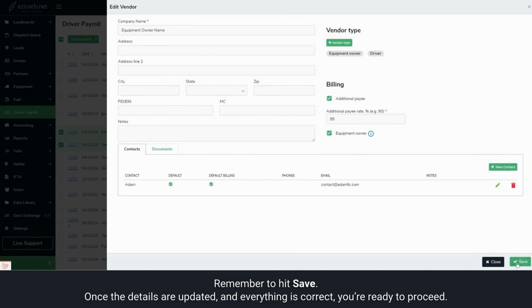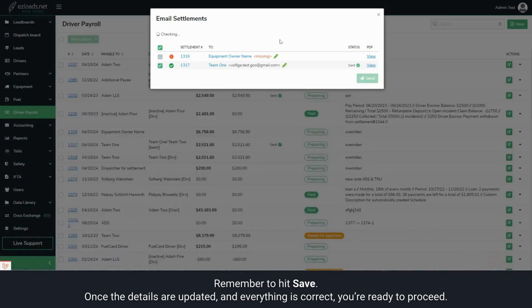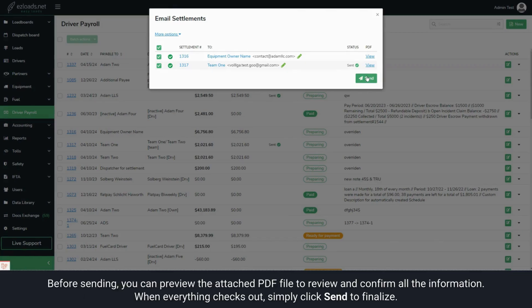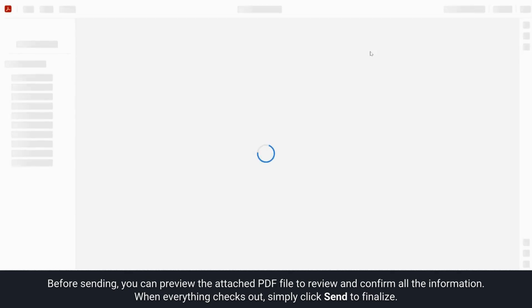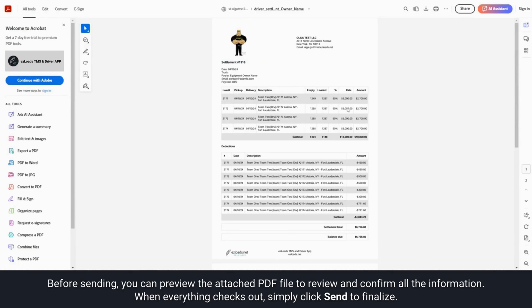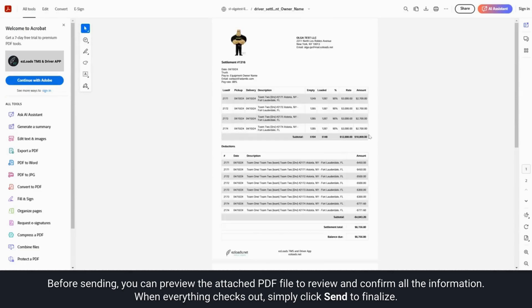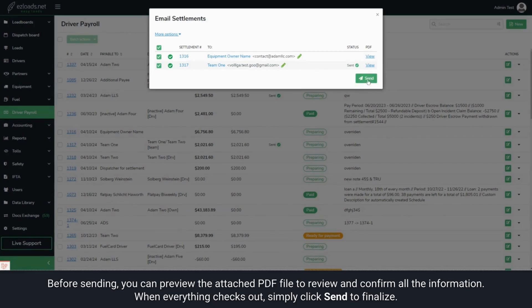Remember to hit Save. Once the details are updated and everything is correct, you're ready to proceed. Before sending, you can preview the attached PDF file to review and confirm all the information. When everything checks out, simply click Send to finalize.